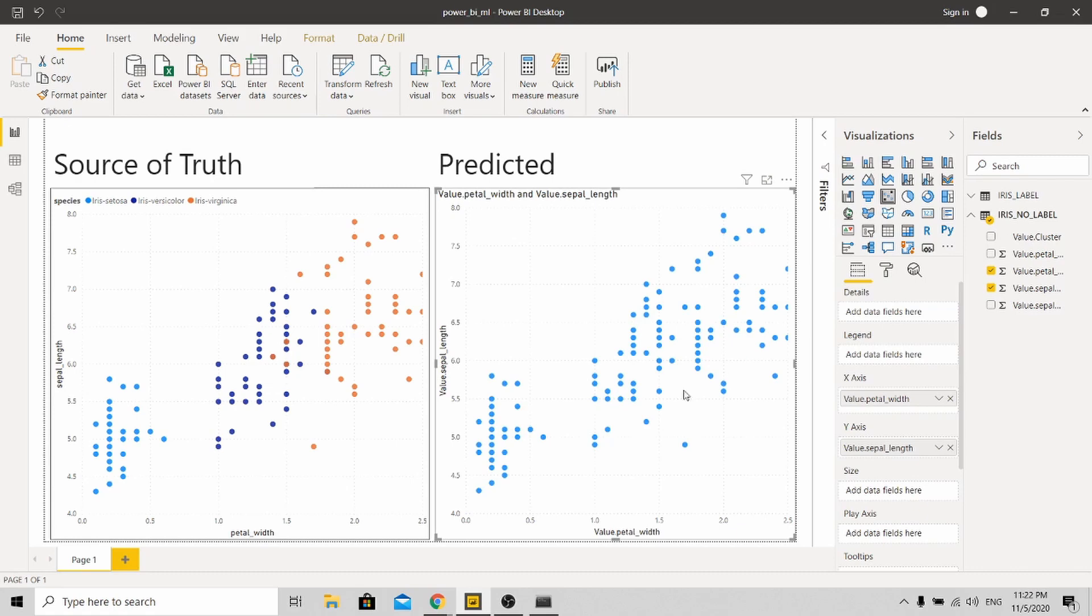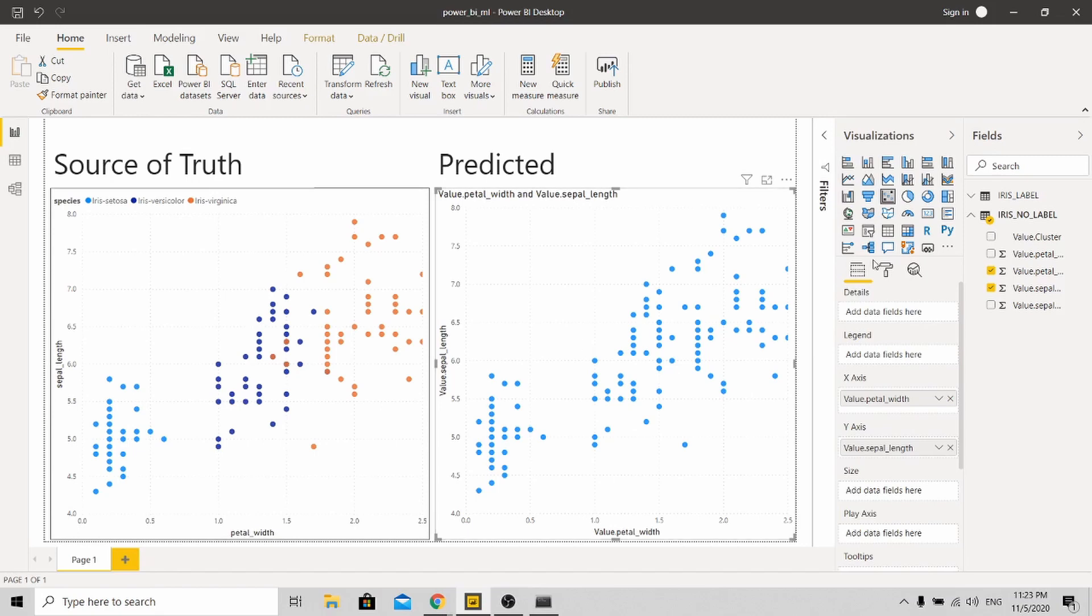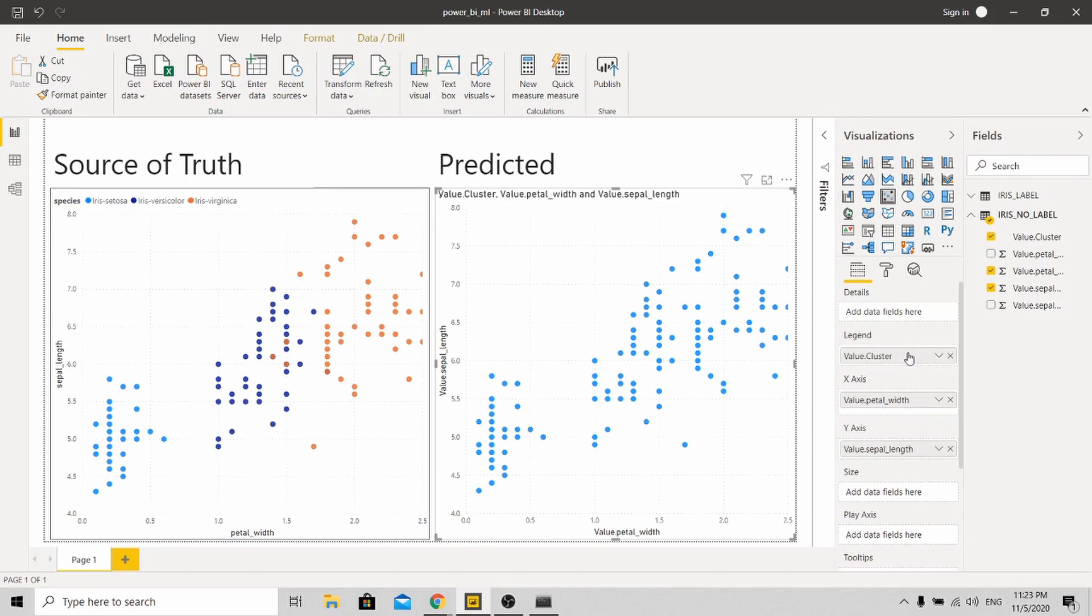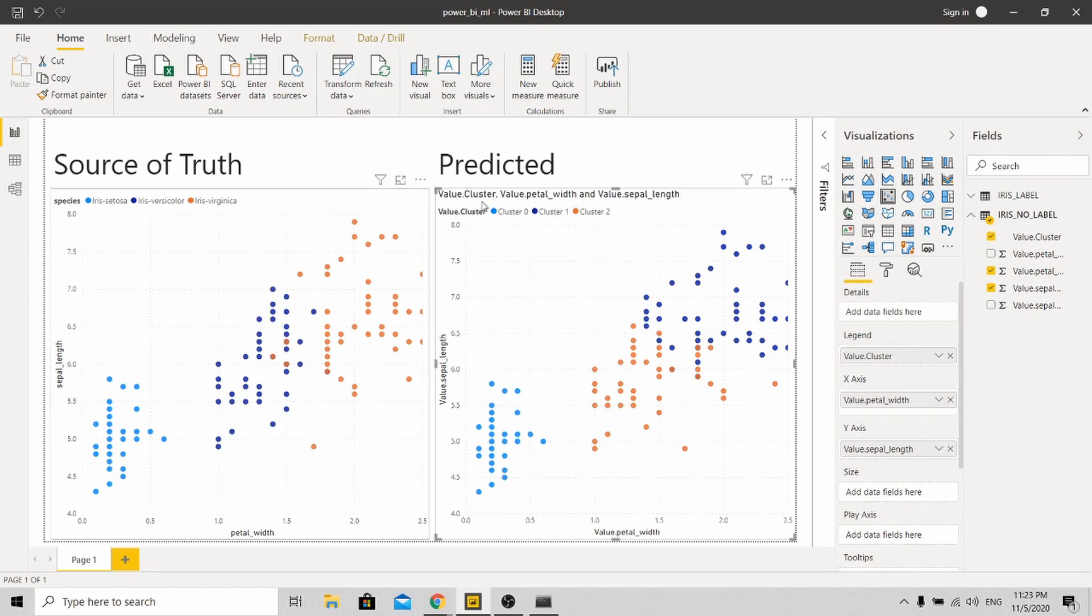Then you will see the scatter plot. This is the data before prediction. As you can see, it's exactly the same as the source of truth, just that it's not labeled. To see the predicted data, you just need to click the cluster and put it inside Legends. And boom! You get the predicted result immediately. As you can see, the predicted result and the source of truth is very close.